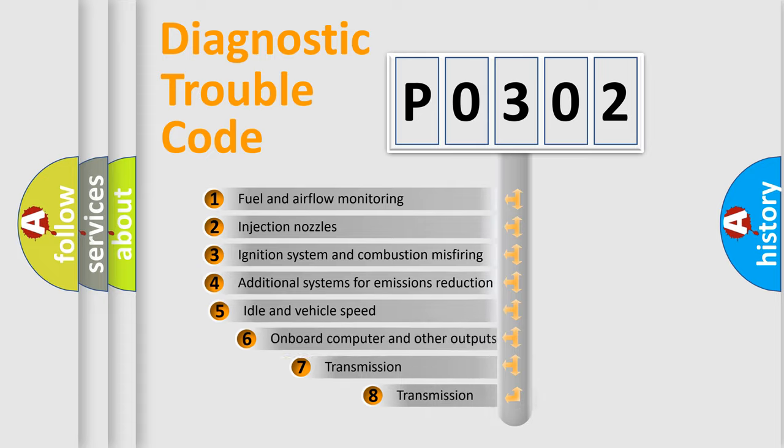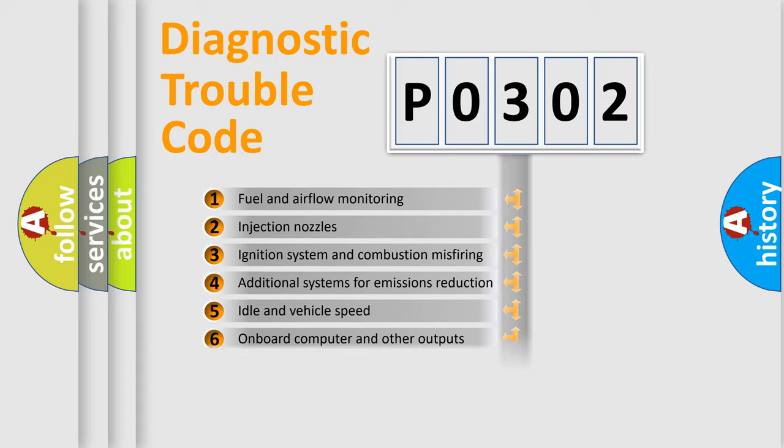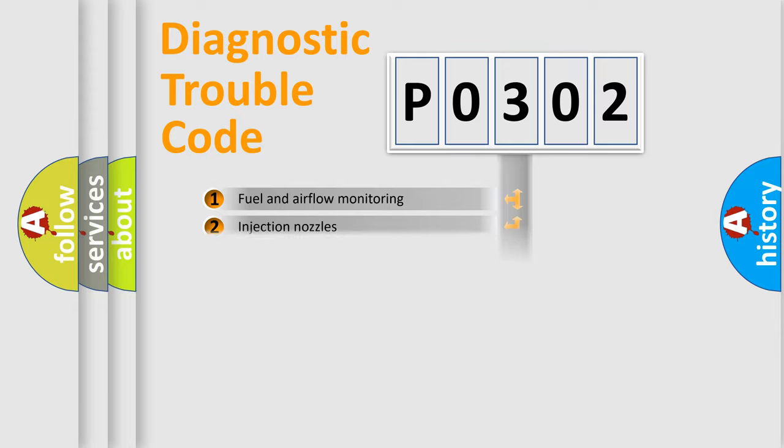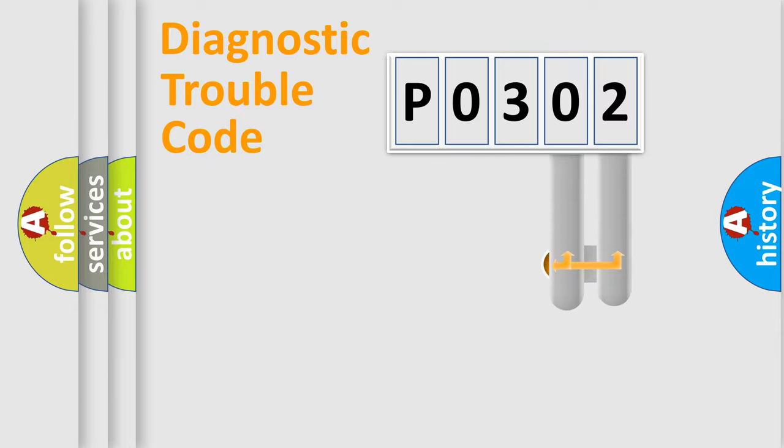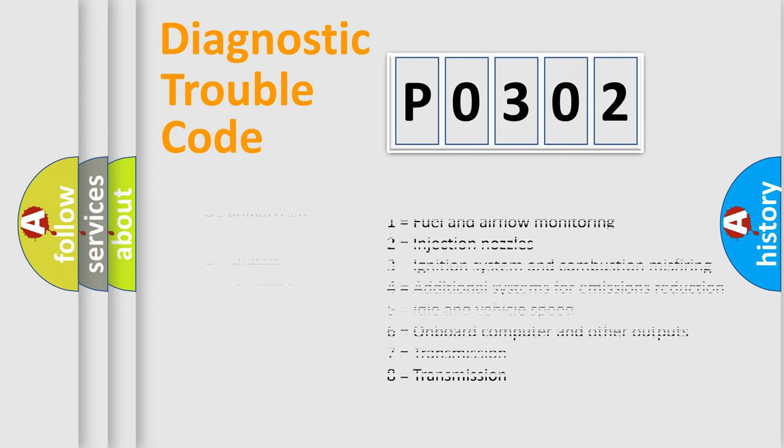The third character specifies a subset of errors. The distribution shown is valid only for the standardized DTC code. Only the last two characters define the specific fault of the group. Let's not forget that such a division is valid only if the second character code is expressed by the number 0.